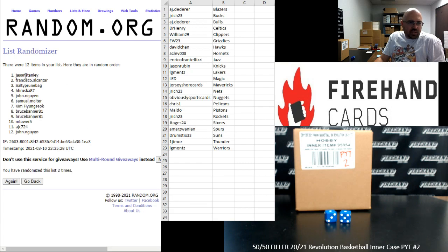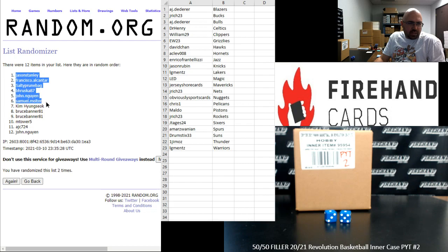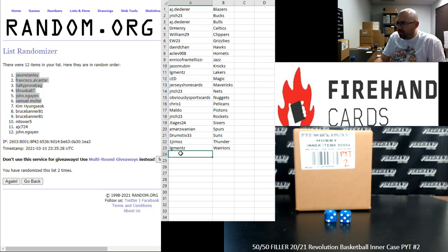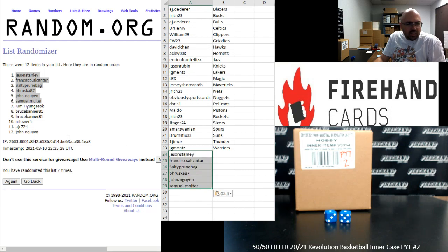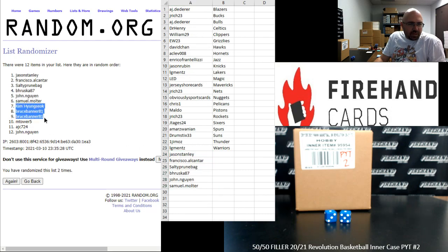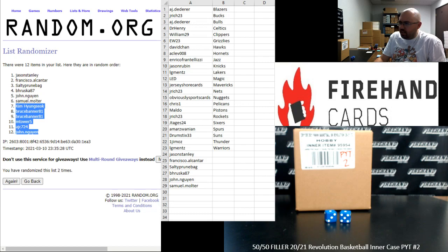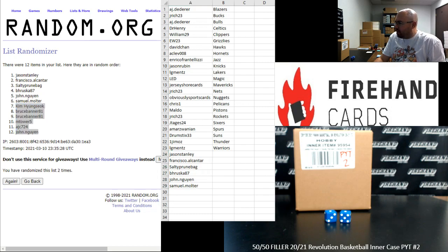Jason Stanley, Francisco Alcantar, Salty Prune Bag, BH Ruska, John DeWin, Sam Malter. You guys are in. Kim Hyung-Sook, Bruce Banner, Twice, M Tower, AJC, John DeWin. Which got a pack?